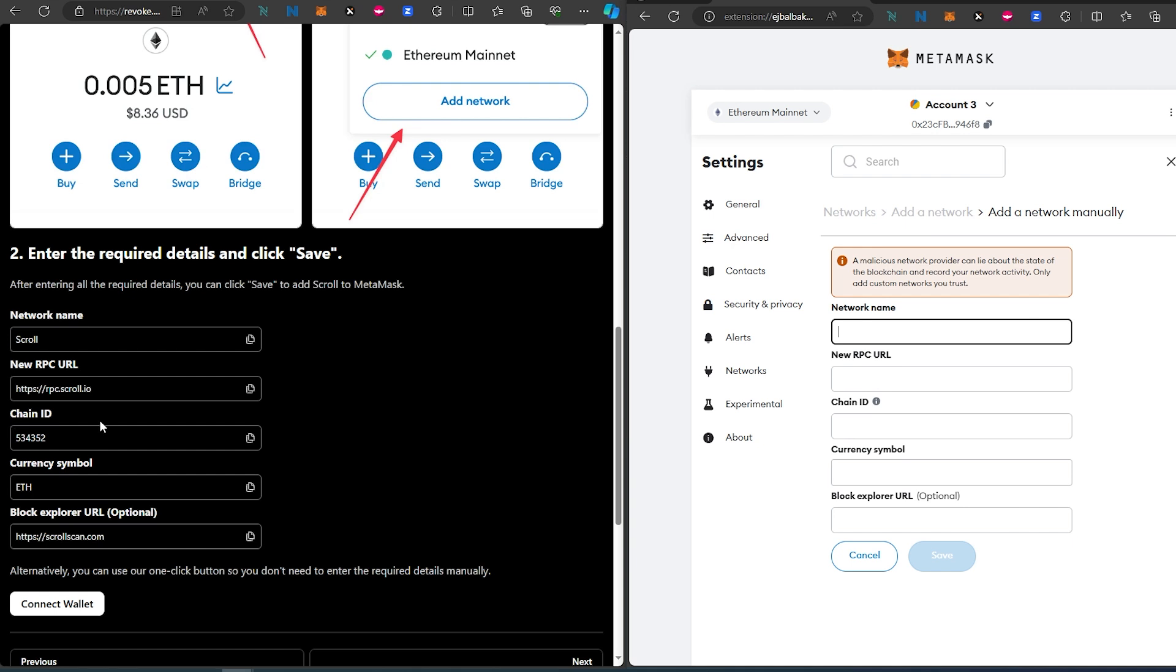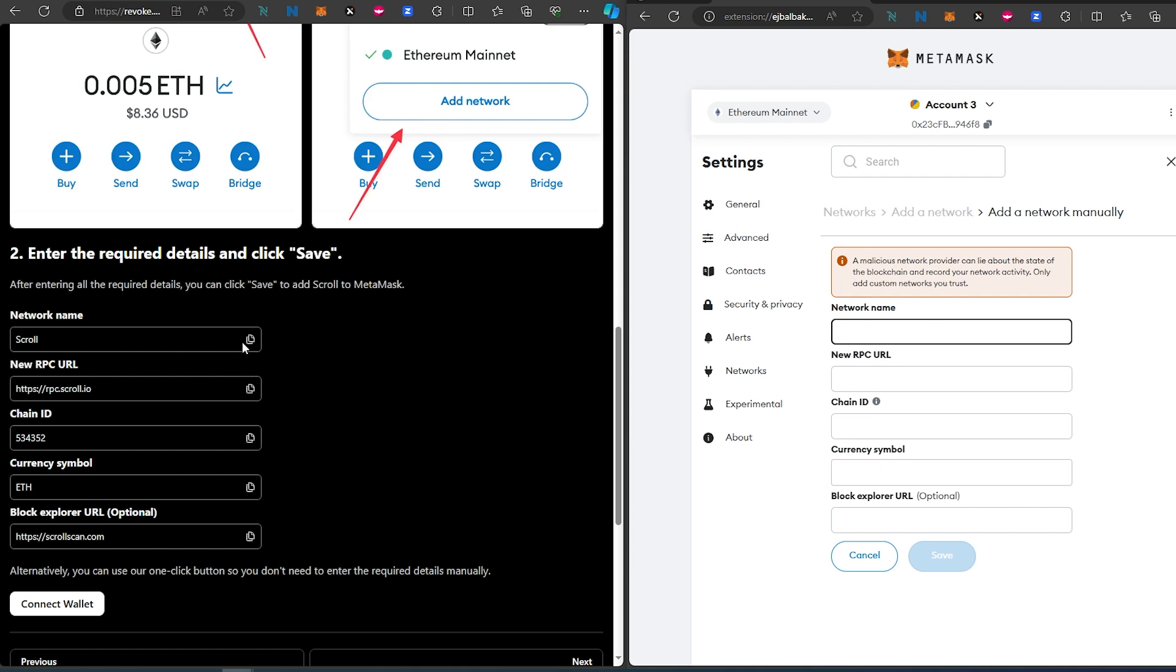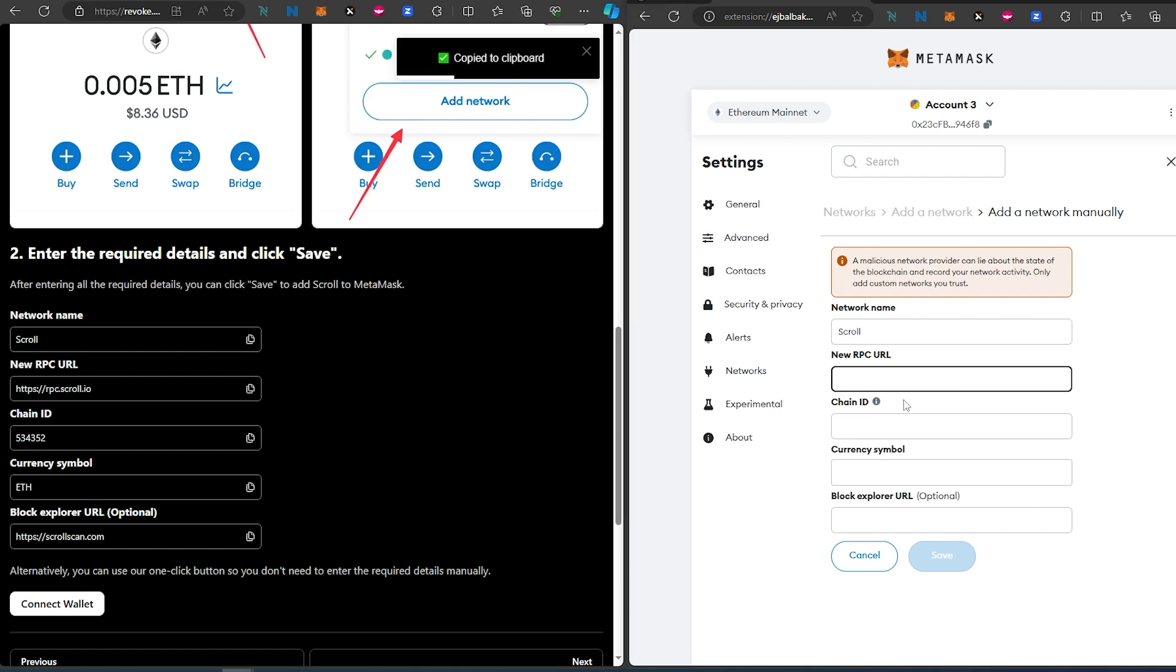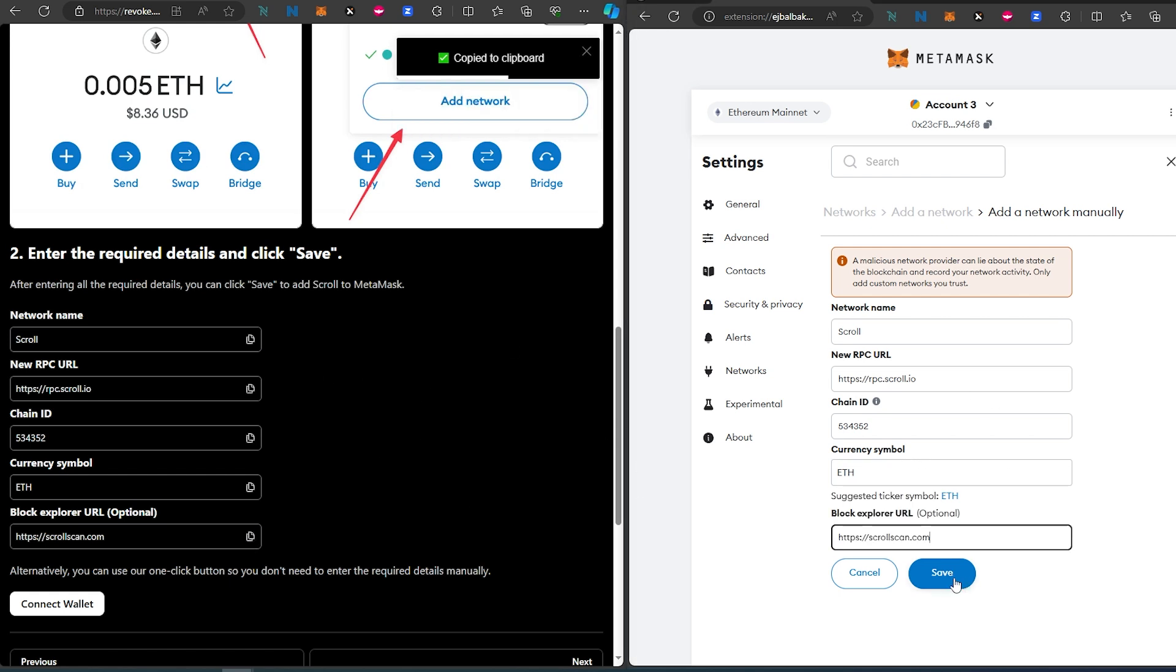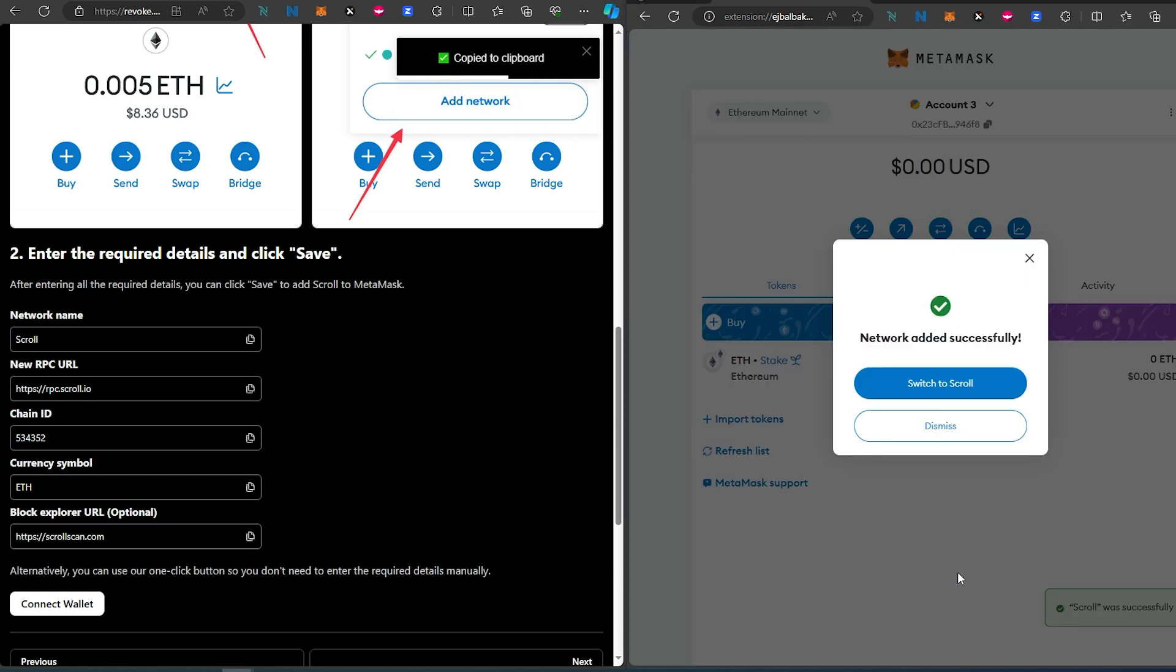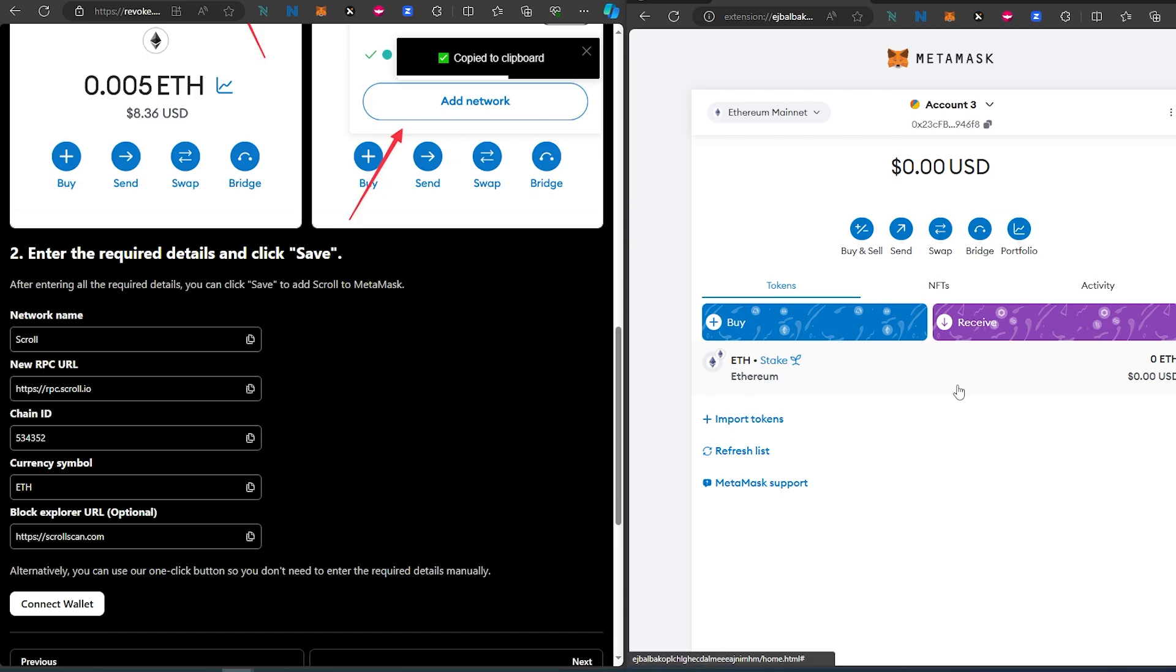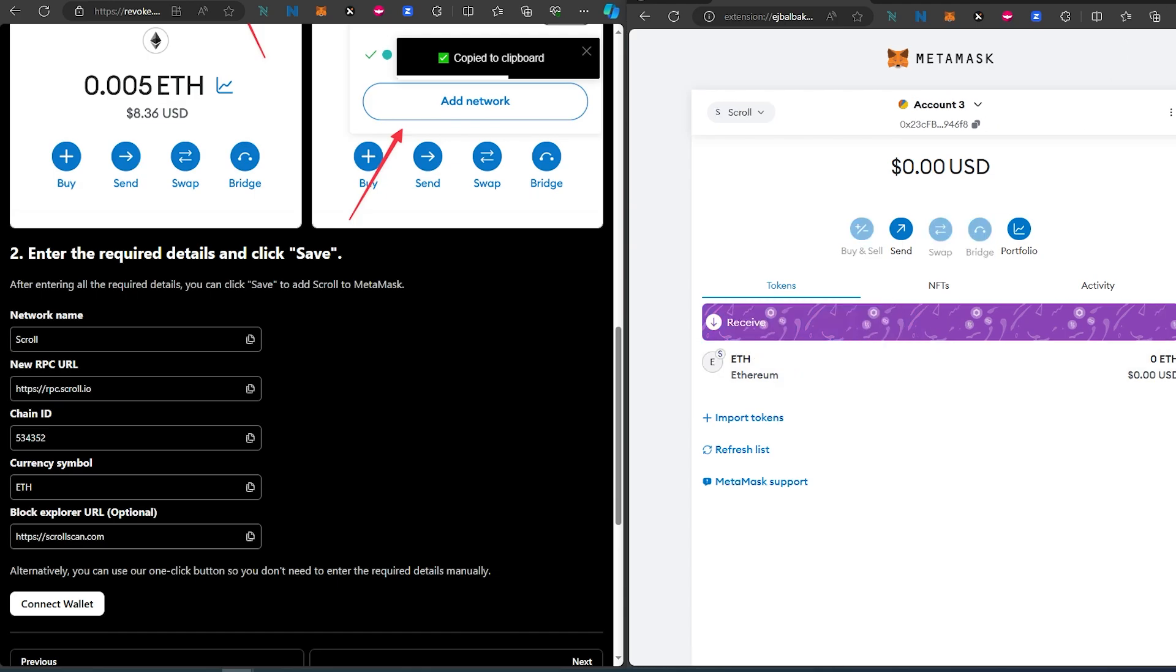Once you copy all that, verify and press Save. That's it, switch to Scroll. It just added Scroll, and the default gas on Scroll is Ethereum.